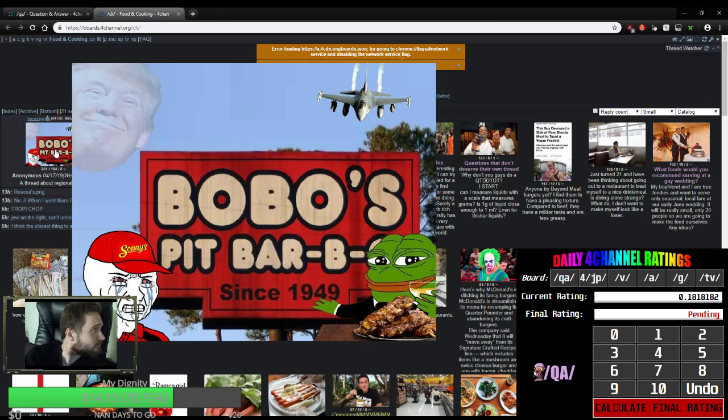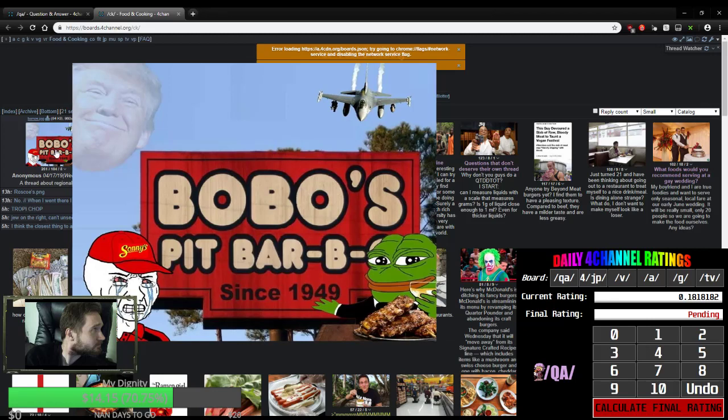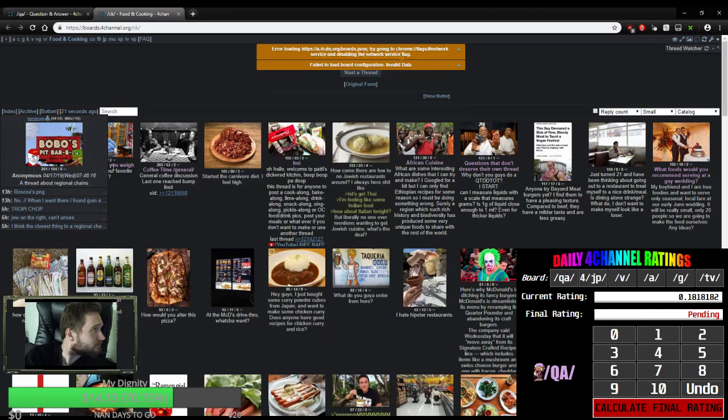Thread about regional chains. Bobo's Pit Bar-B-Q. God, why does every board have to be ruined with frogs?